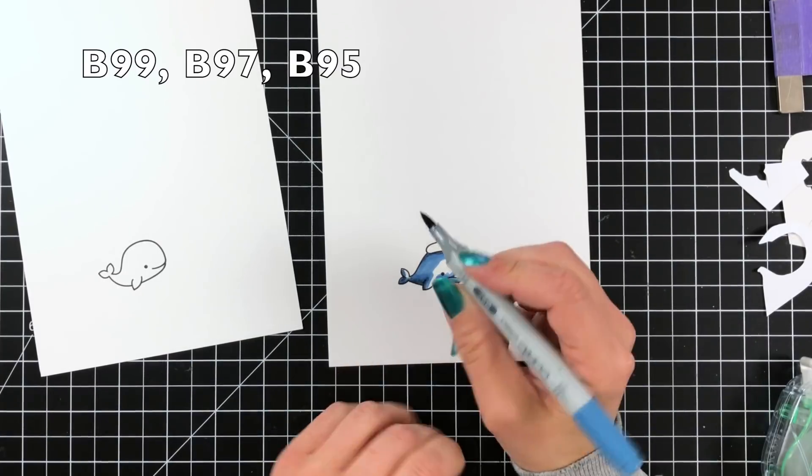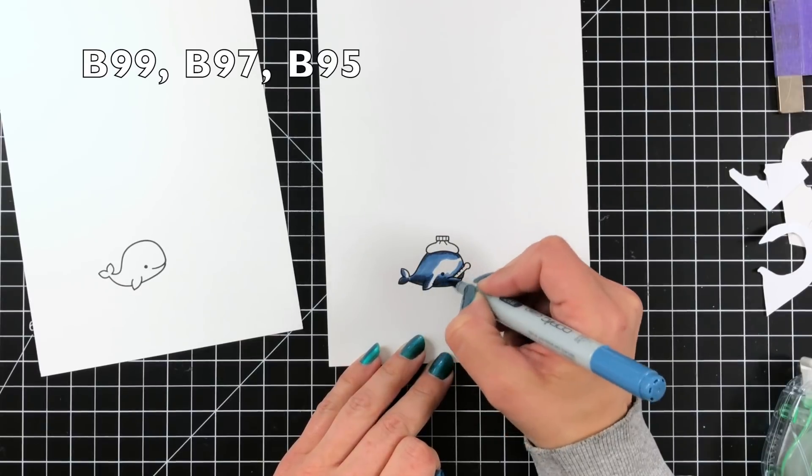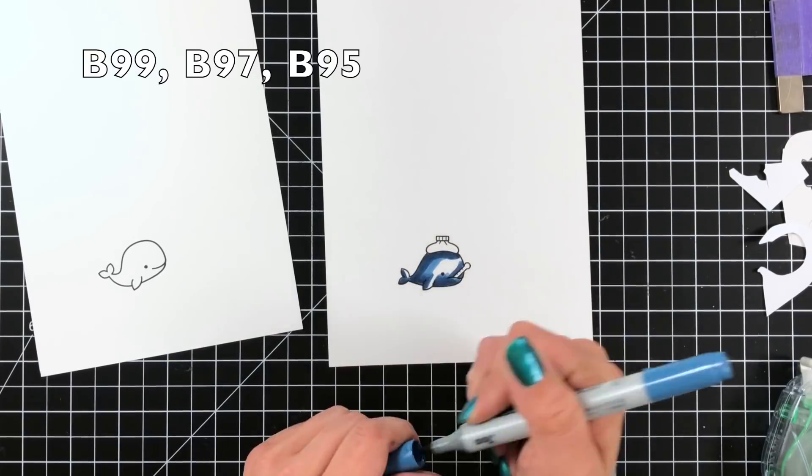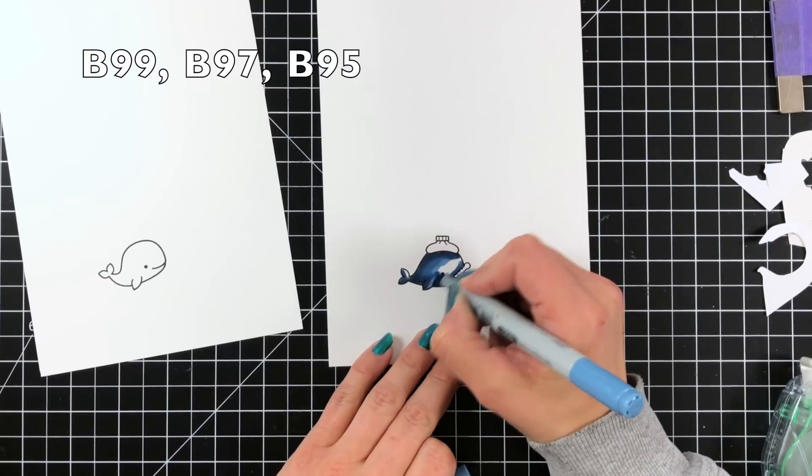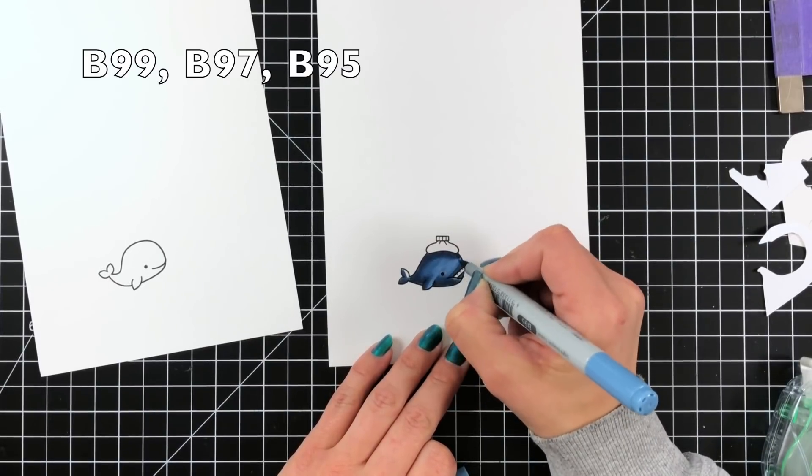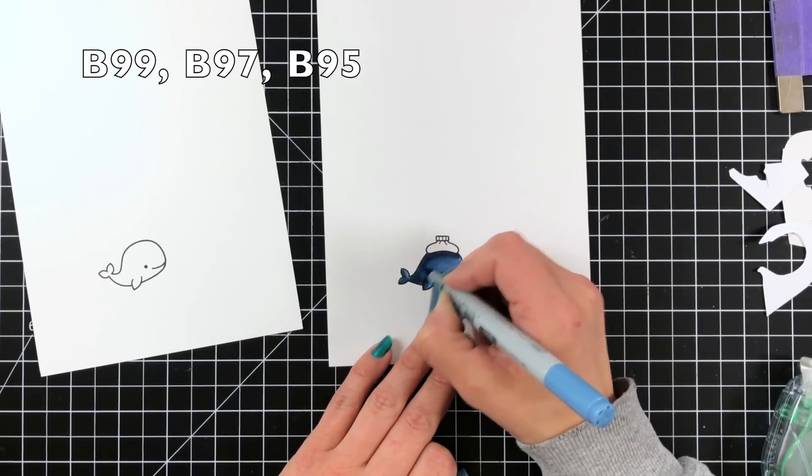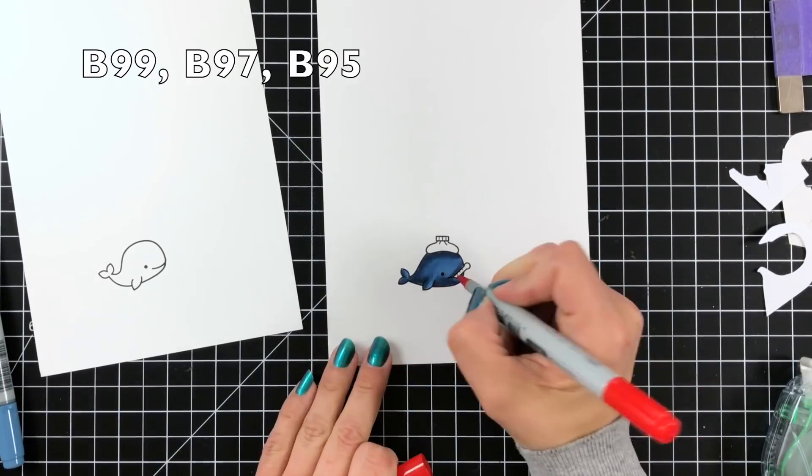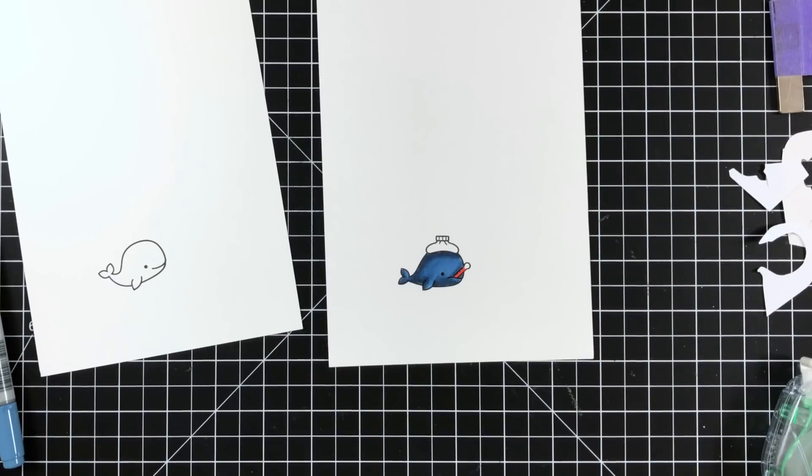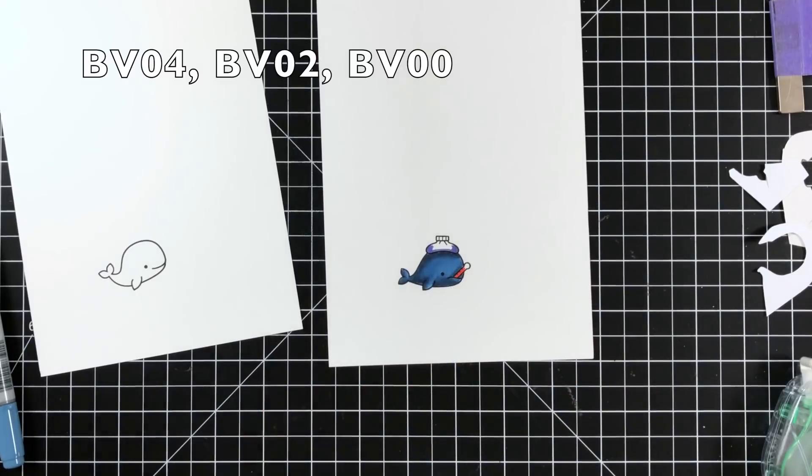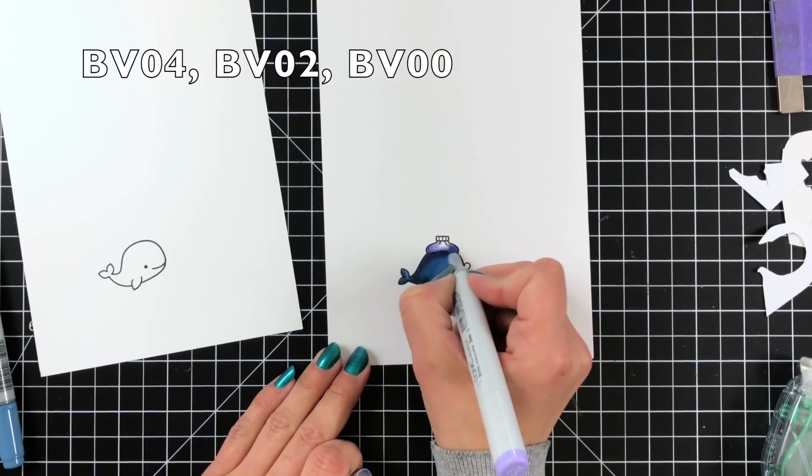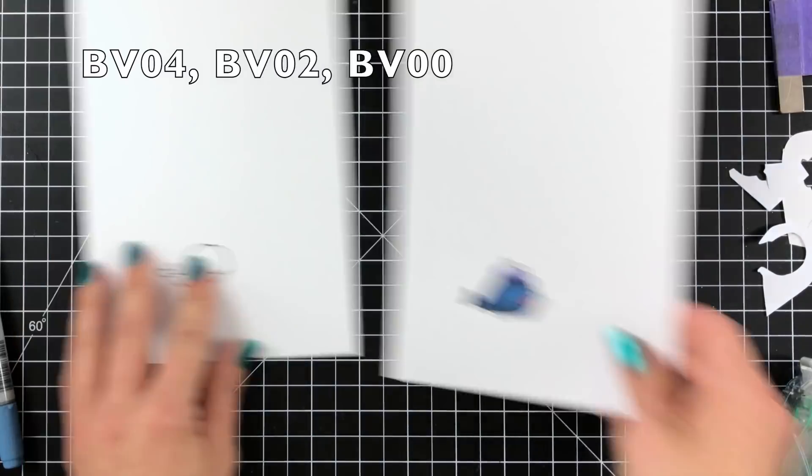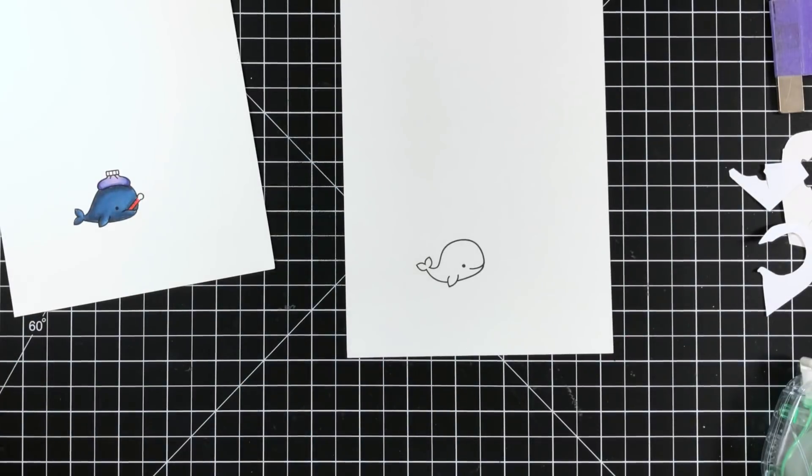I'm using B99, B97, and B95 for my sick whale. So he's kind of dark and gloomy. I added the darker areas to like under where the ice pack is and then the bottom of his belly. And then just adding a little bit of red in there on that thermometer. And for the ice pack I'm actually going to use BV04, BV02, and BV00 leaving a highlight area towards the middle of the ice pack.